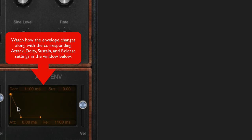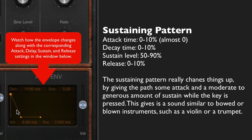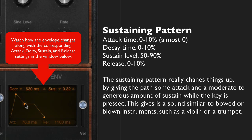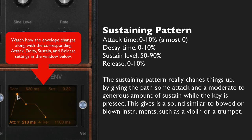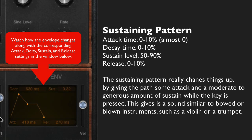The next pattern is the sustaining pattern, which is a little bit more like a blown or bowed instrument, such as a trumpet or a violin. It uses some attack time, a moderate to generous amount of sustain, and a little bit of release time. As you can hear, there's not a whole lot of attack and not a whole lot of release, but you can hear the definite character change in the sounds.